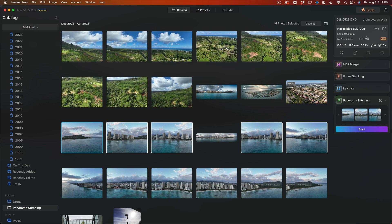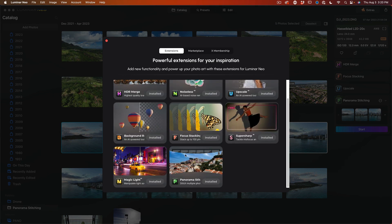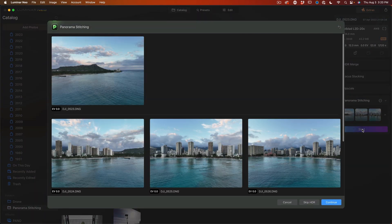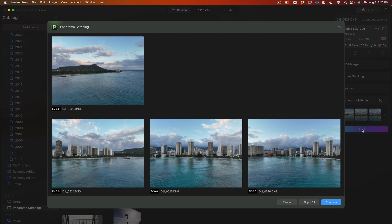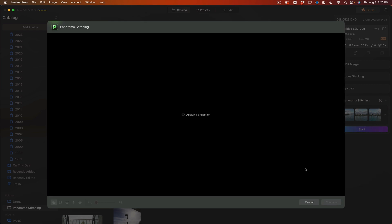So we just drag this into the panoramic stitching module here. Now to find these modules, they're under the extras and you'll see the stitching, you just click there and it will install it. Now there's some settings, but we'll look at those in a second. What I'm going to do now is I'm just going to click start and now it's going to bring up the images that we have here. Click continue.